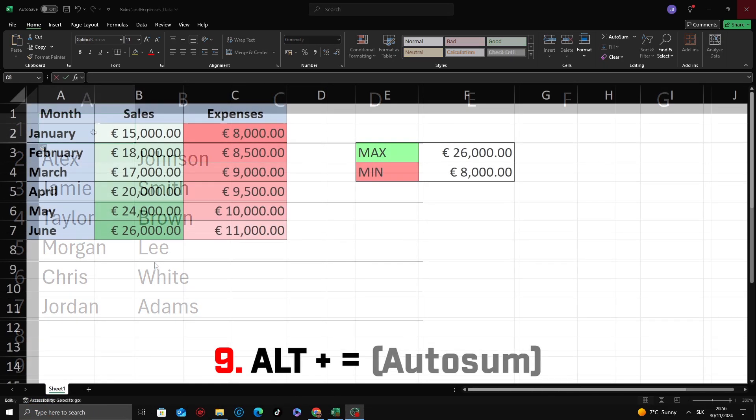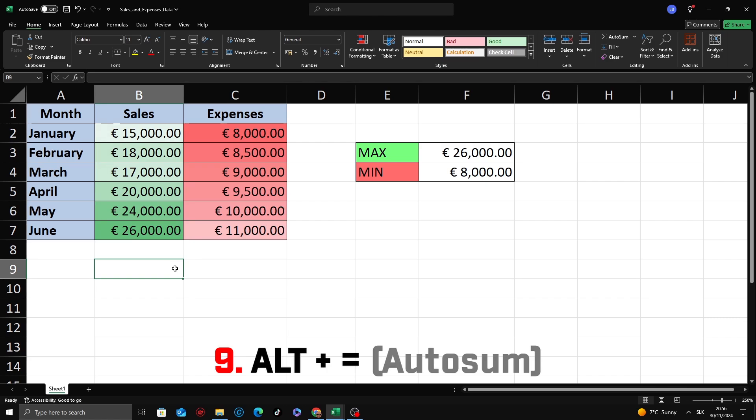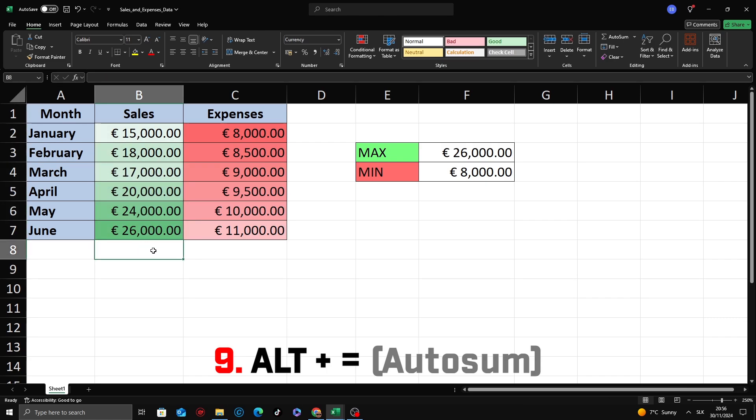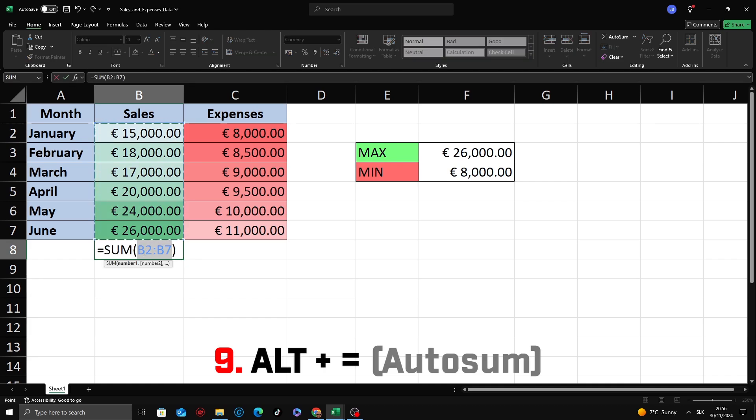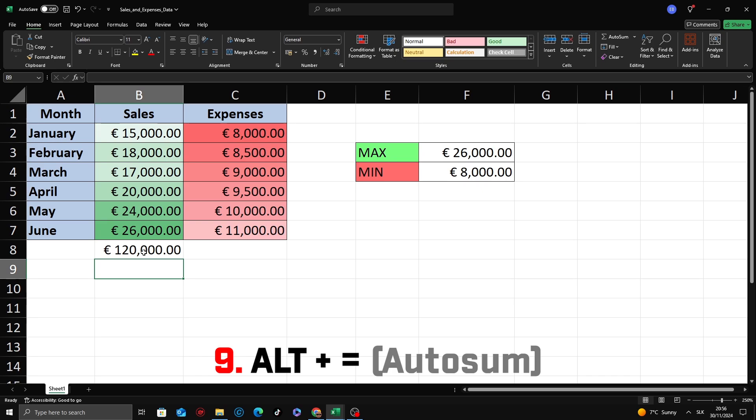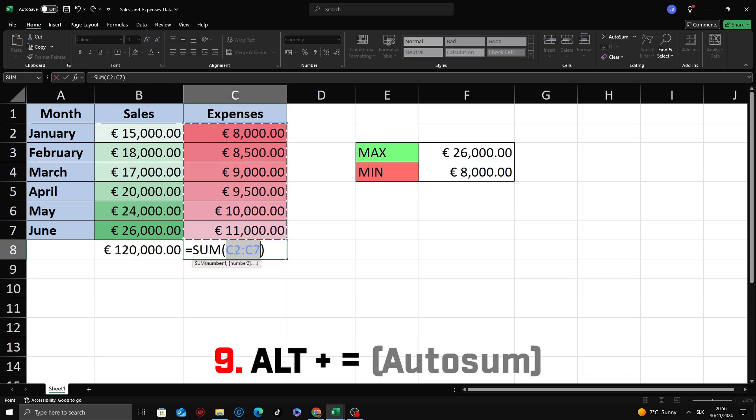Want to quickly add up numbers without manually typing formulas? Use the Alt equals shortcut to instantly insert an auto-sum function. Select the cell where you want the total. Press Alt plus equals. The total is calculated and displayed in the selected cell.